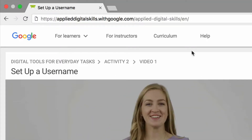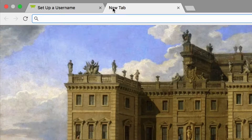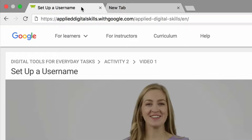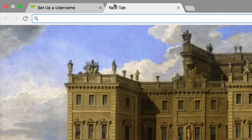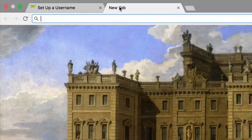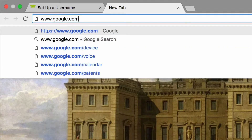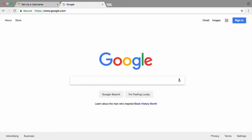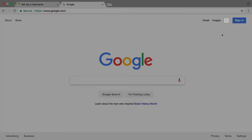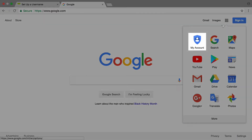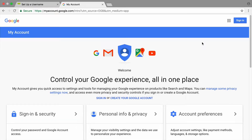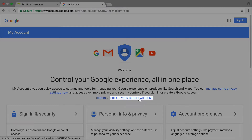To get started, open a new tab in your browser. Keep this video open in a separate tab so you can easily go back and forth between the two. Go to www.google.com. Use the Google Apps menu to select My Account, then choose to create a new account.